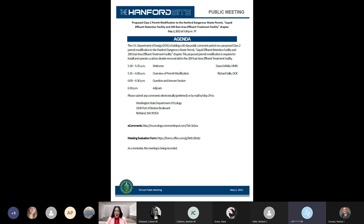Good evening. I'm Dana Cowley with contractor Hanford Mission Integration Solutions. We thank you for joining tonight's virtual public meeting, and this meeting is being recorded. Tonight's event is about installing and operating a carbon dioxide removal skid for both the liquid effluent retention facility basins and the effluent treatment facility.